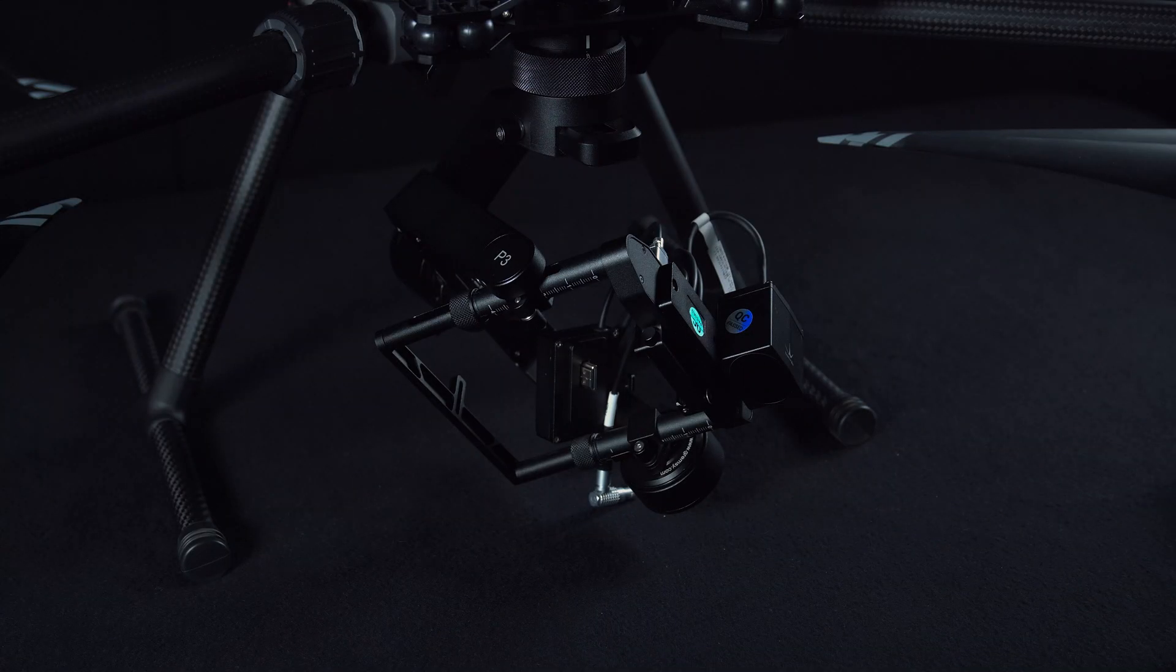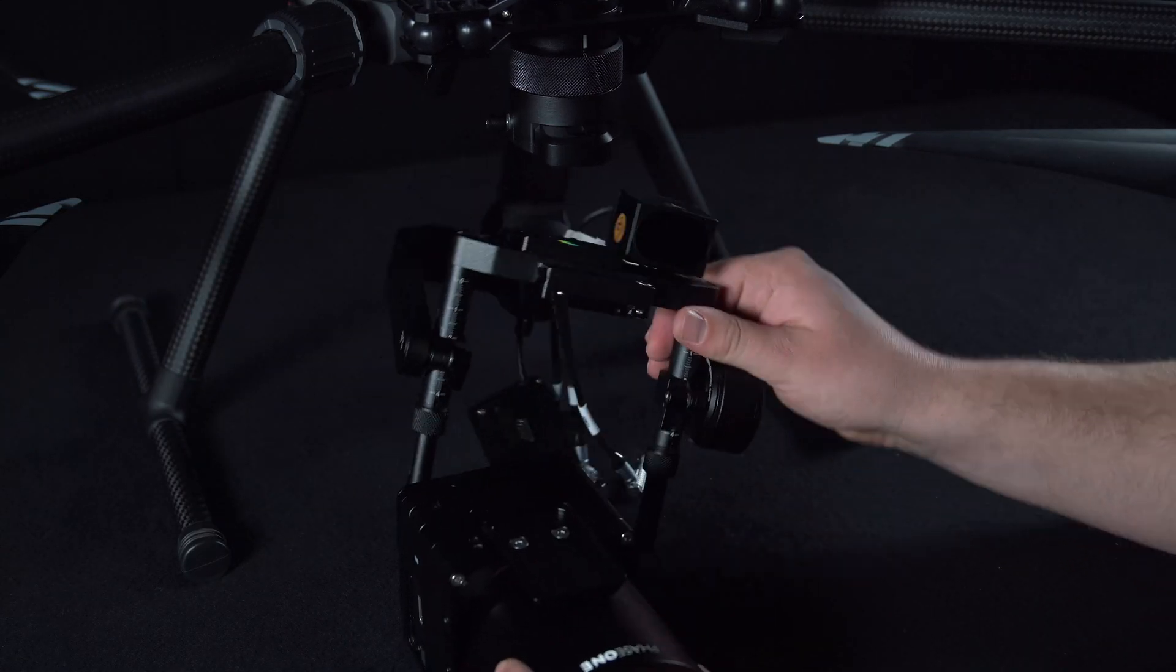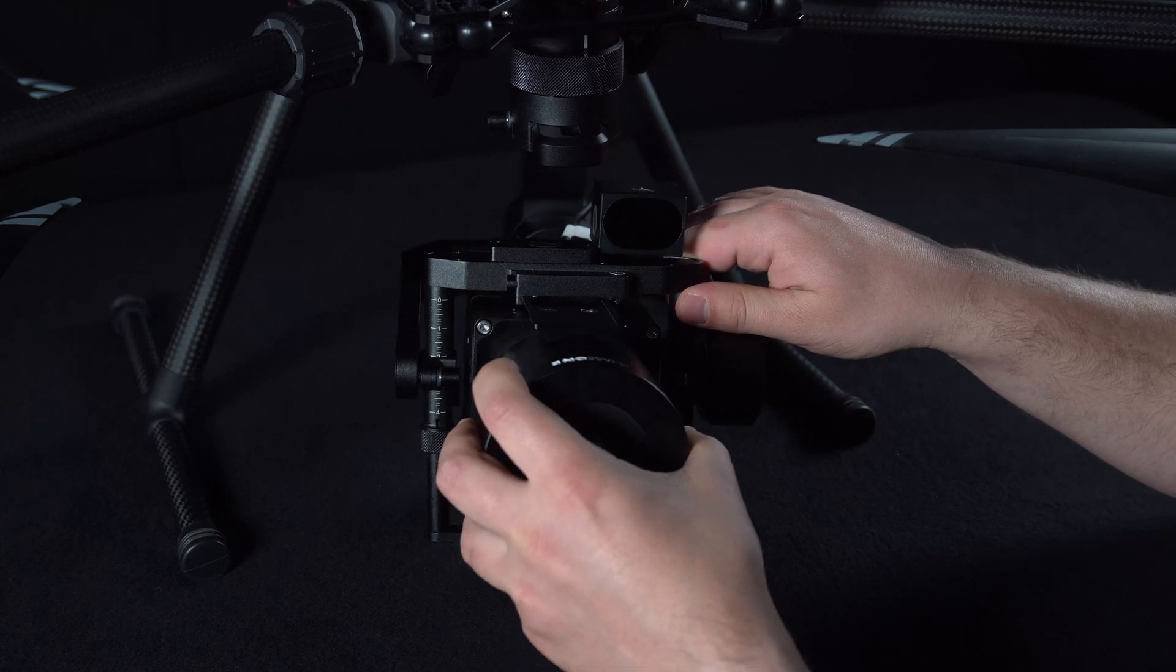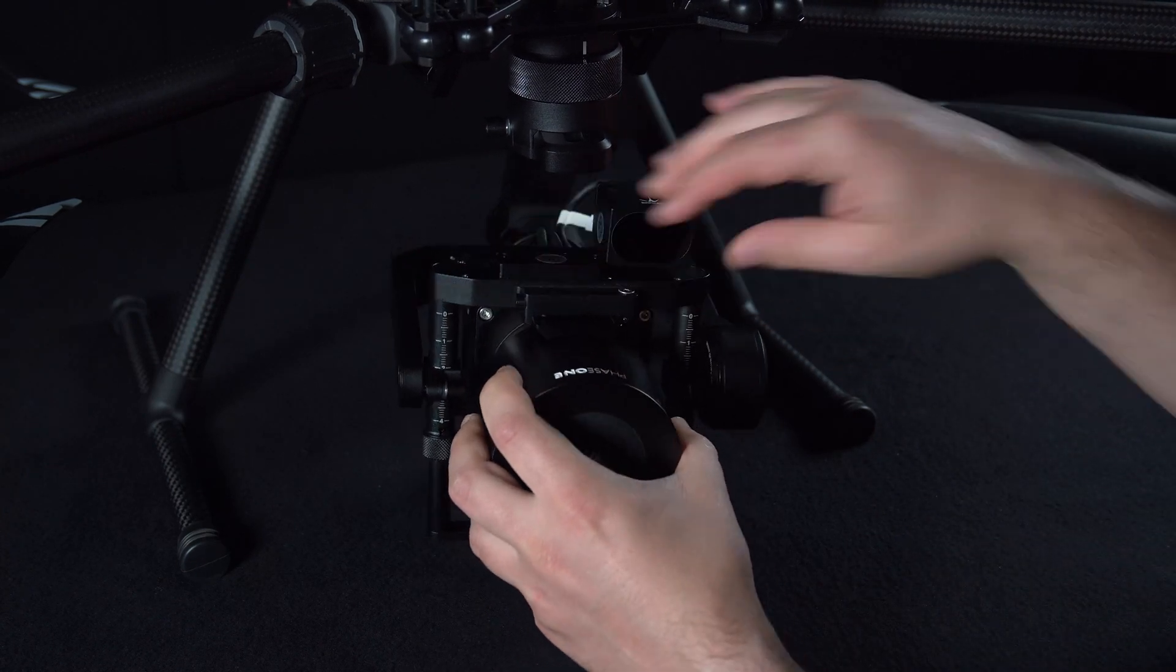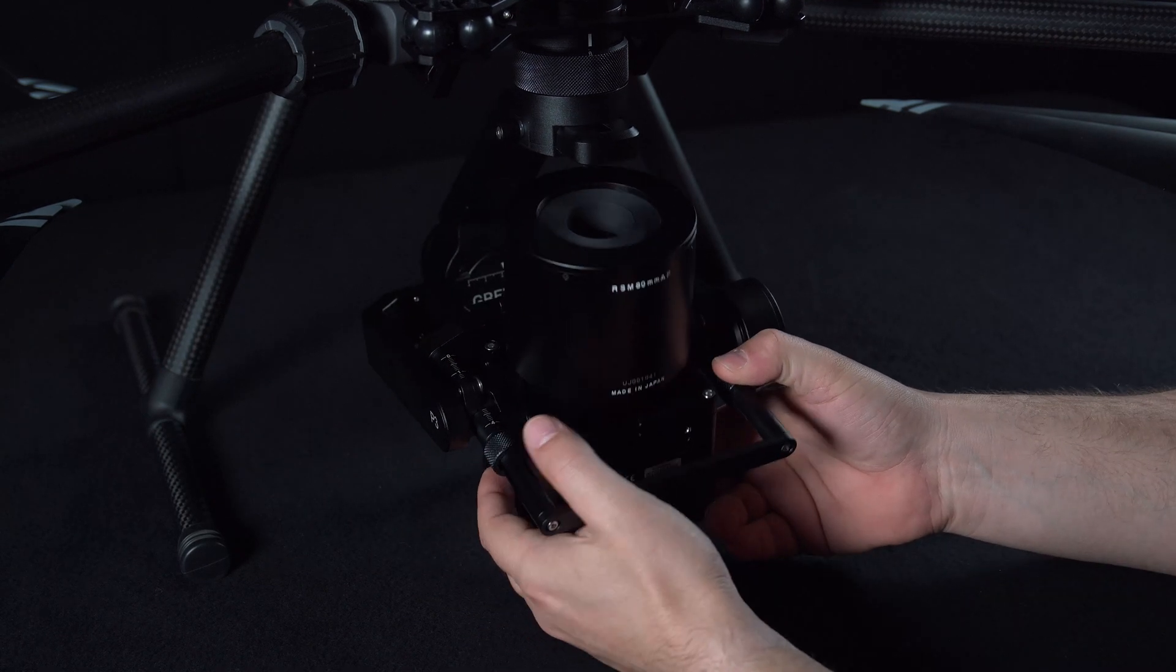When we add the iXM push the locking mechanism to allow this to be slid into place. Once again there should be a small click once this is in place.